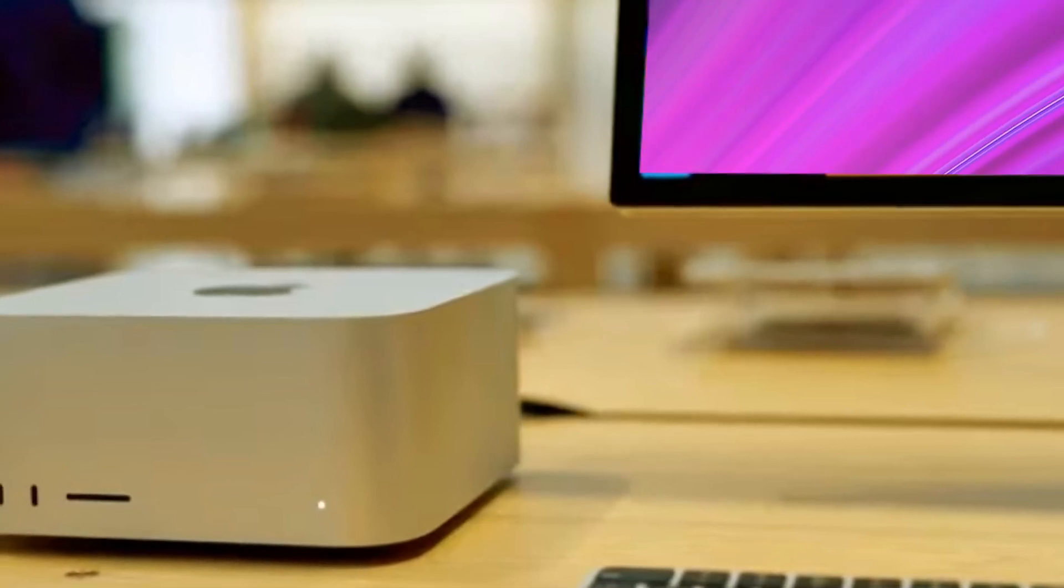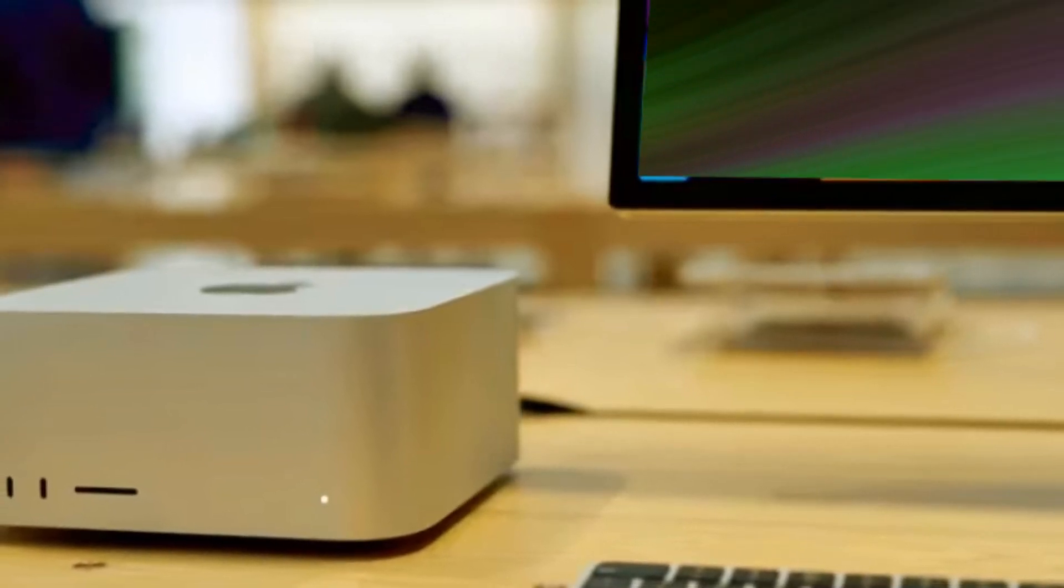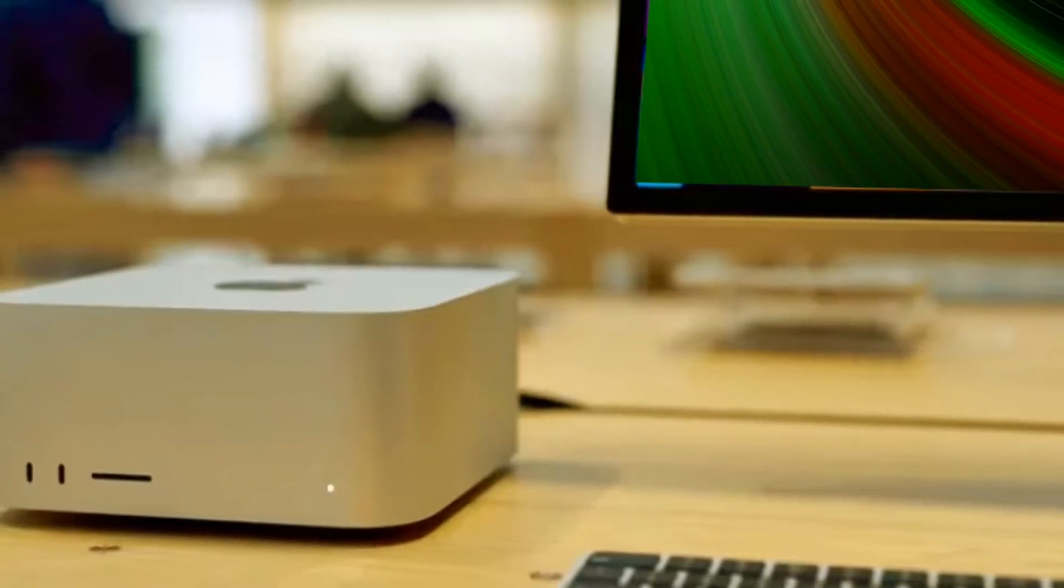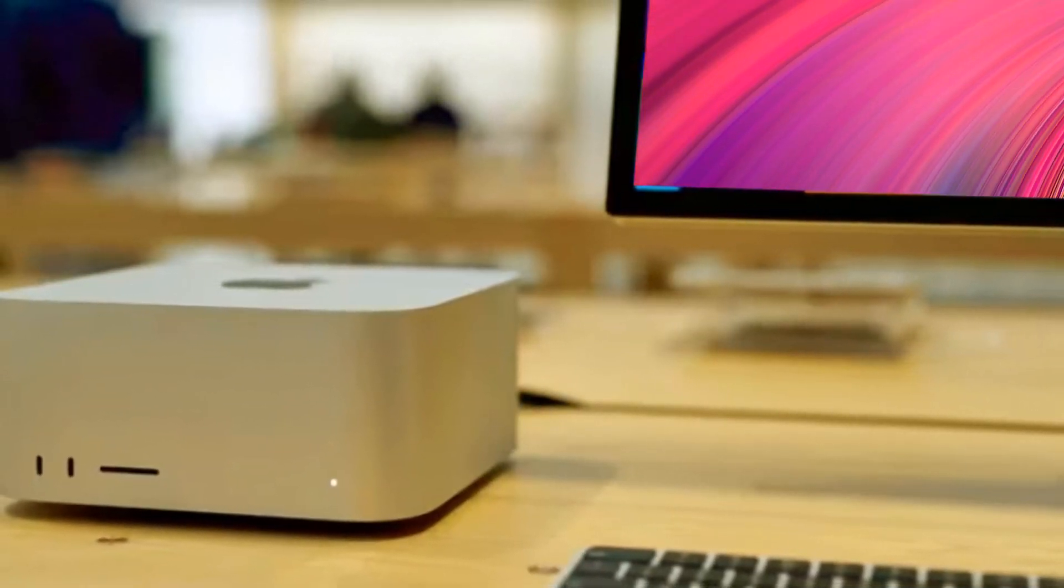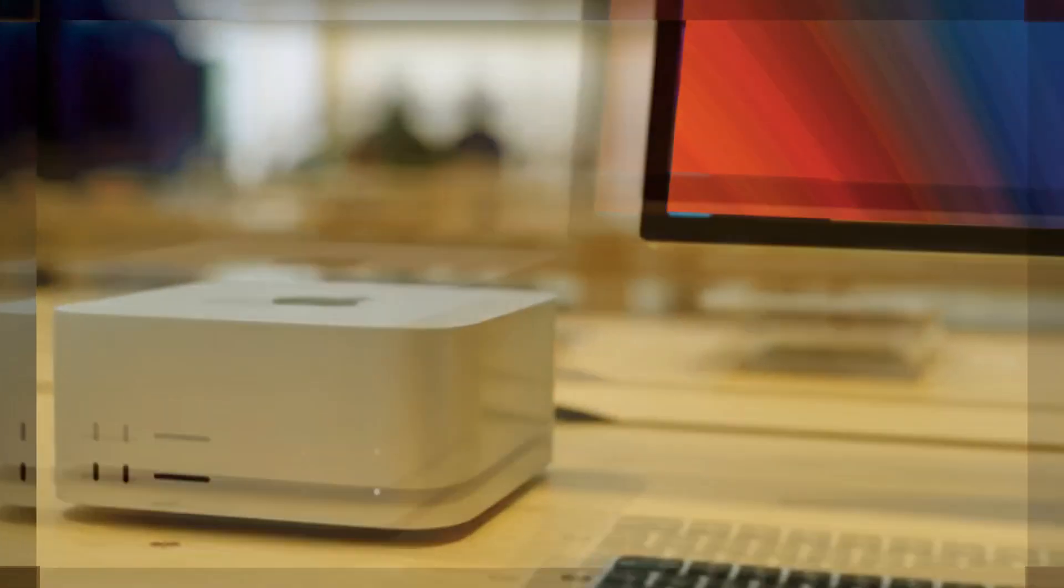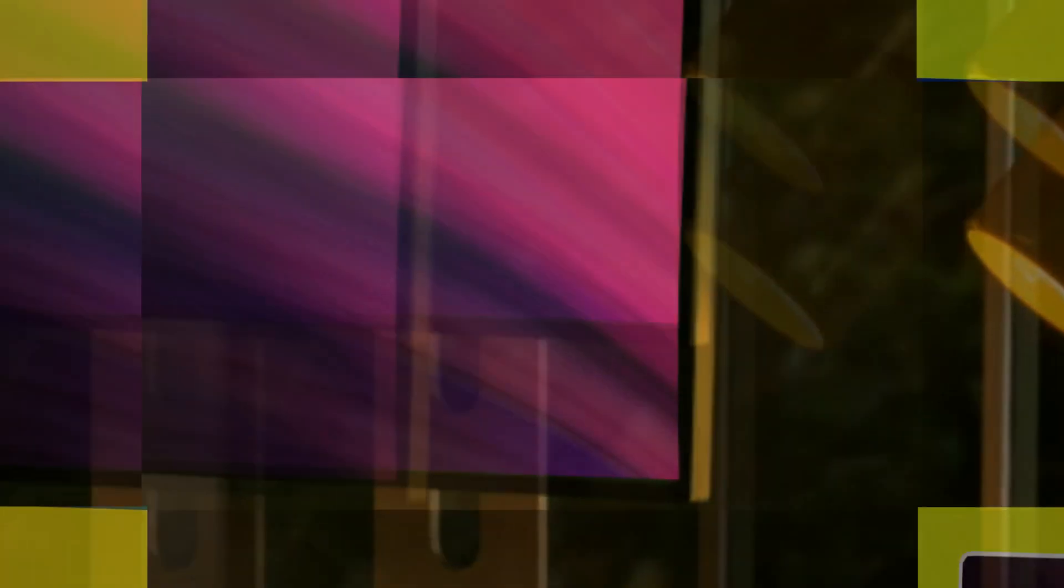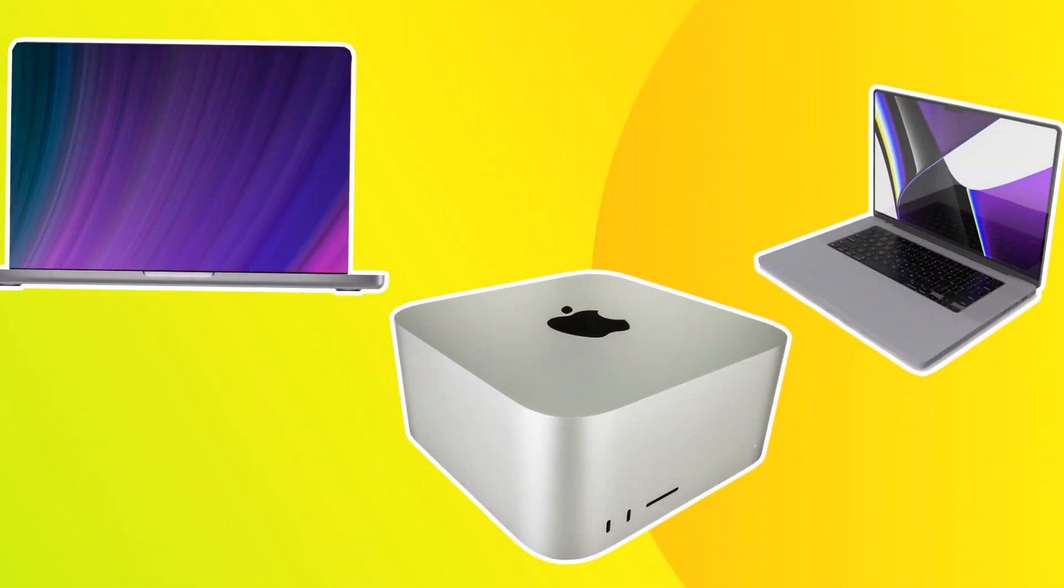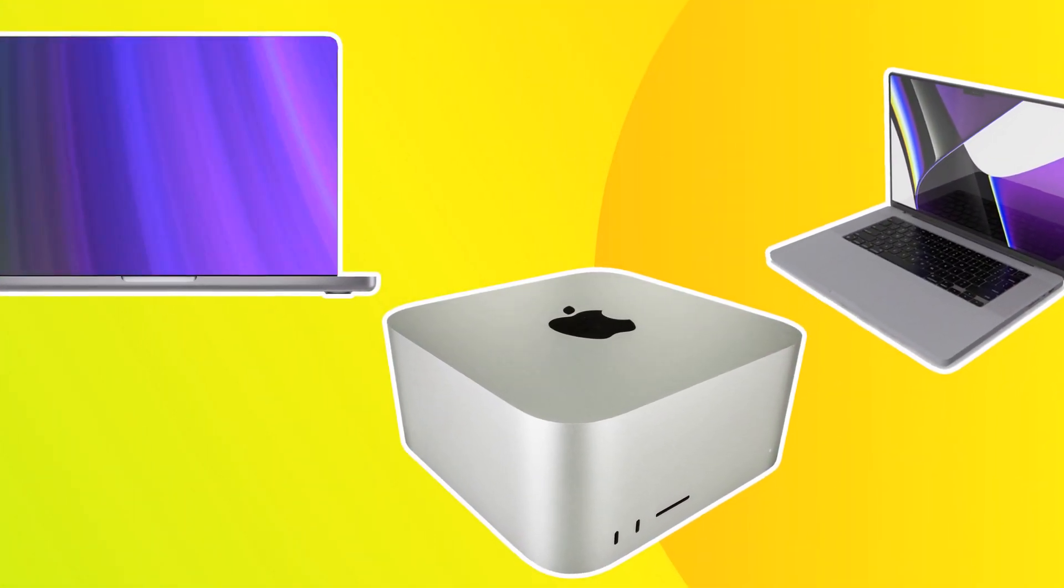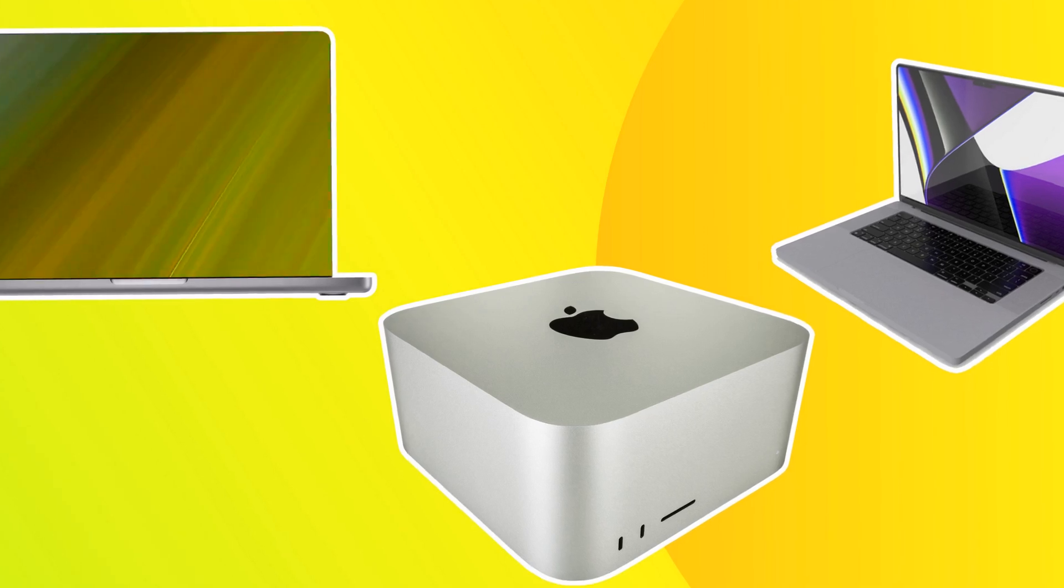There are no notable design changes to the Mac Mini, and it continues to feature a flat, square-shaped, 1.41-inch thick, 7.75-inch-wide aluminum unibody enclosure. The new Mac Mini is the same size and weight as the prior version, but it is just a tiny bit taller at 1.41 inches versus 1.40 inches.